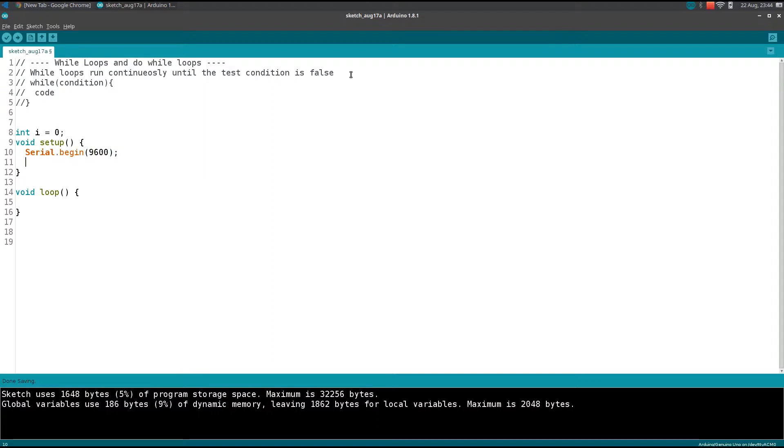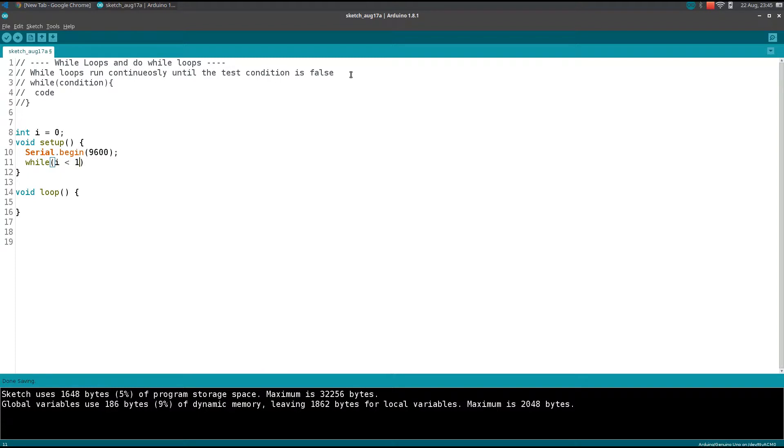The while keyword is followed by the condition. I need to print values from 0 to 10, so i must be less than 11, or less than or equal to 10. There is a slight change between those two.